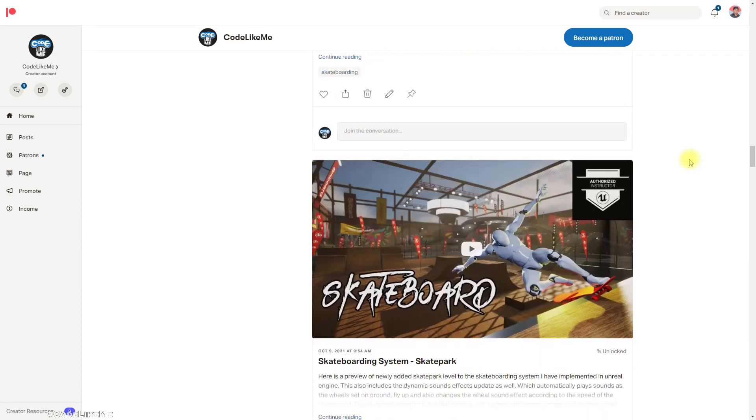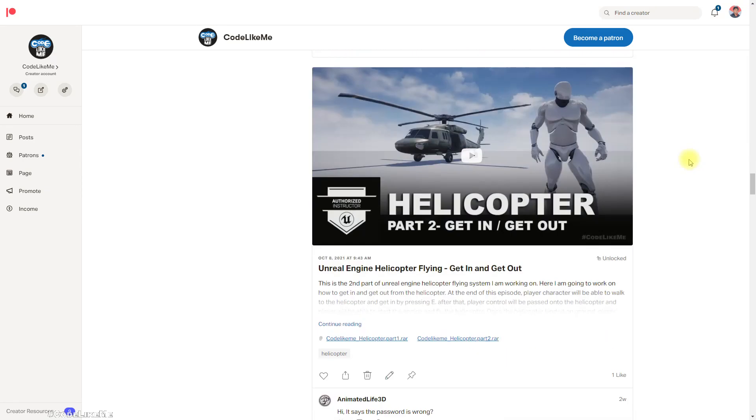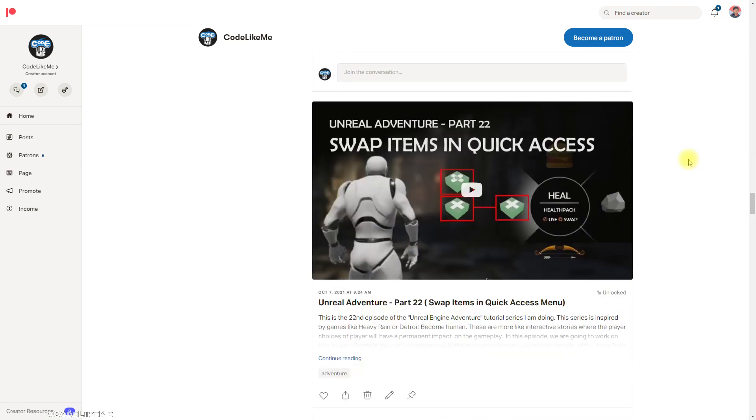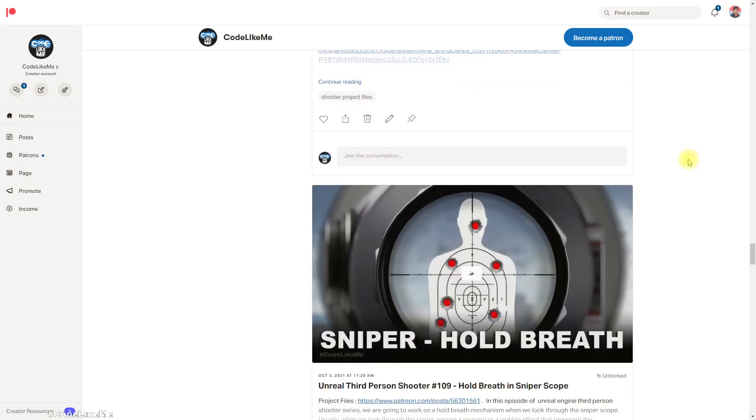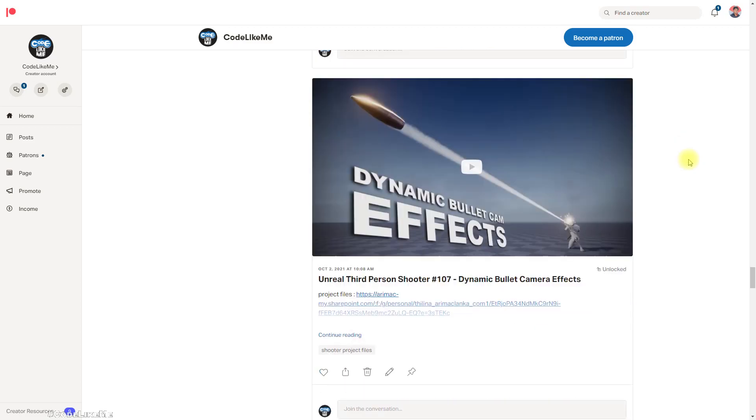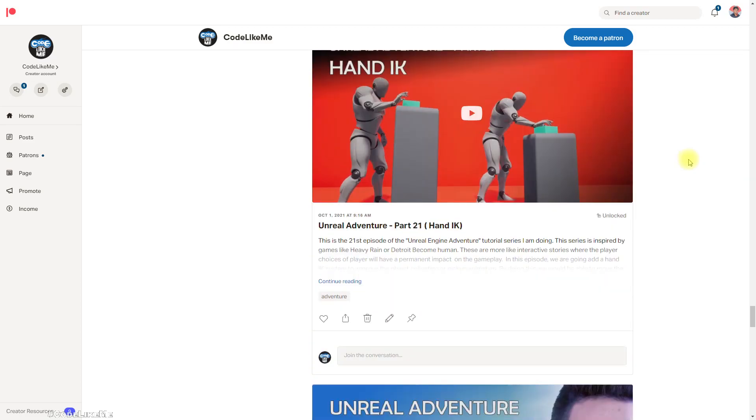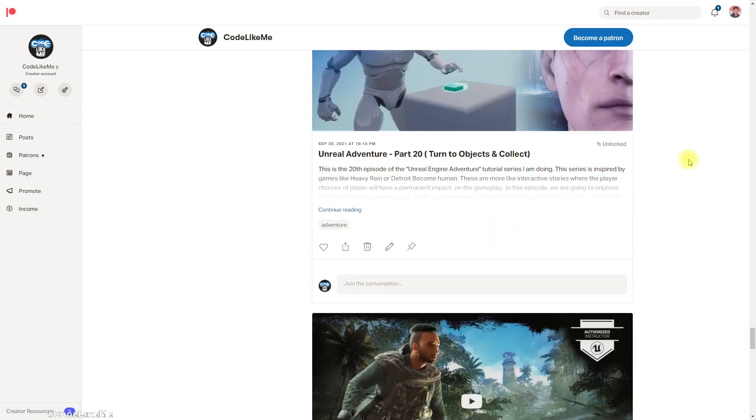As always, project files will be available for download on the Patreon page — the link is in the description below. If you'd like to support my work, you can get the membership of the Veteran class. See you in another episode, goodbye.